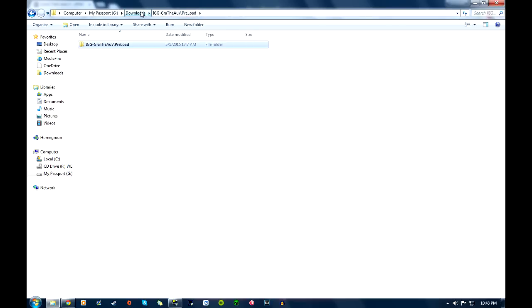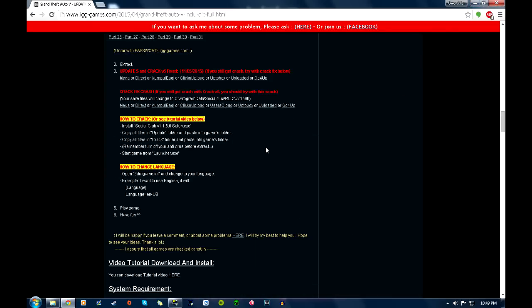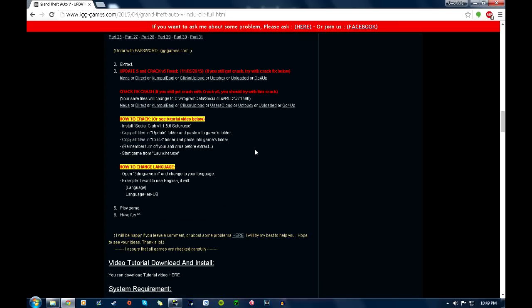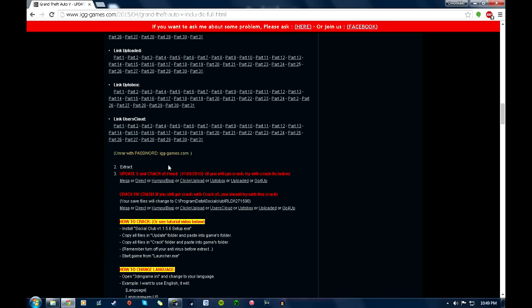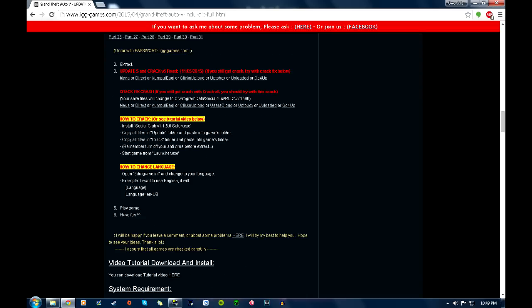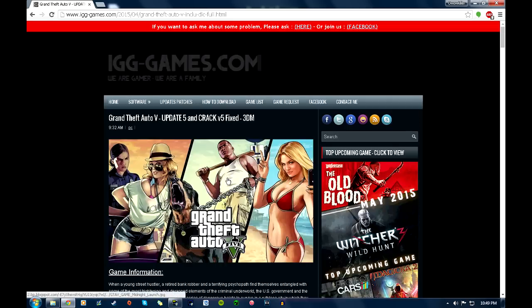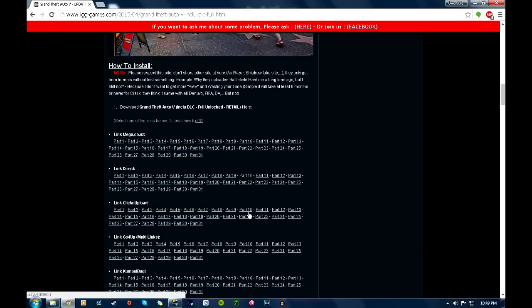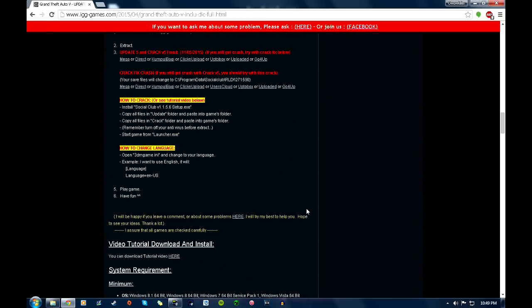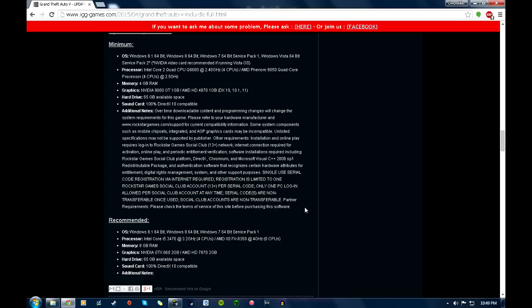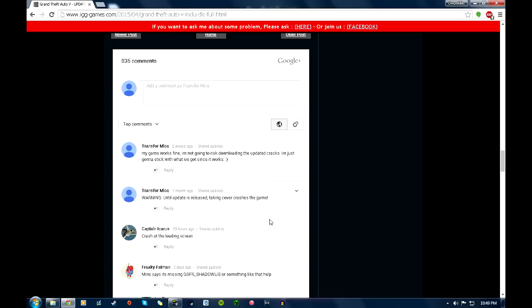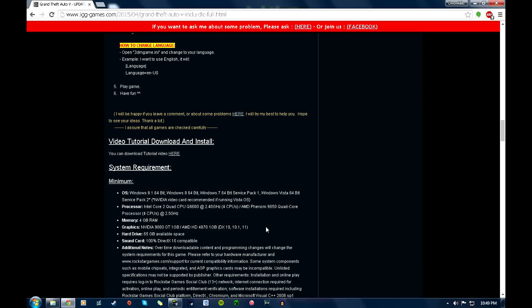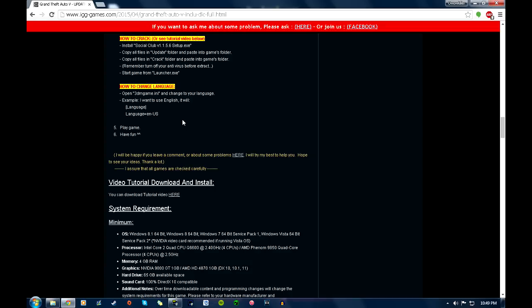The RAR files, you're going to find out, they do have a password on them. But this guy's not a douchebag about them. He gives you the password right here. Un-RAR with password igg-games.com.